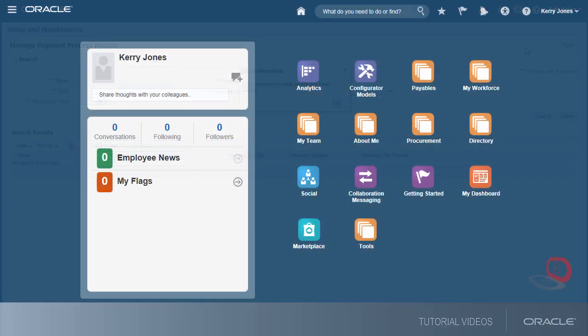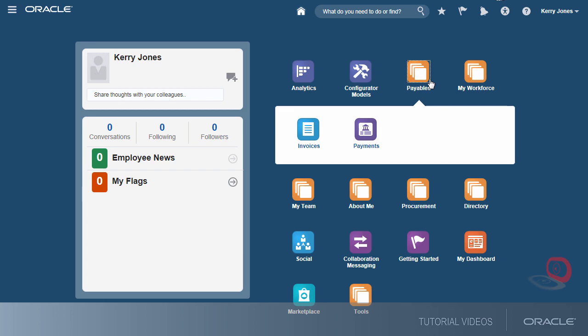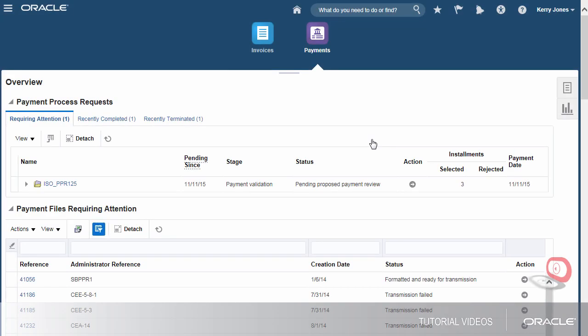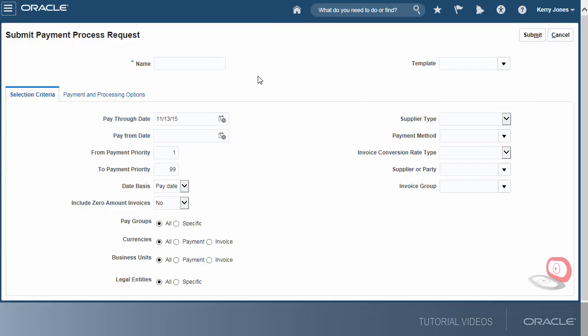Now, we'll sign in as a transaction user to submit a payment process request. This request will make payments of three invoices with different due dates. First, we'll name the request and then select the invoice group.